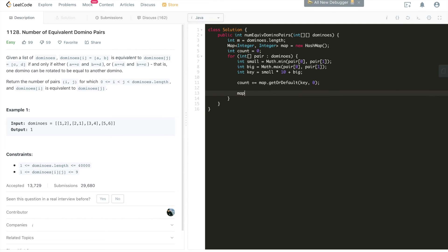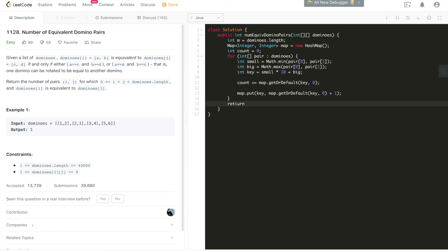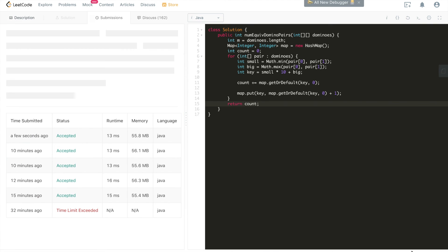After that, what we can do is we'll put, right? We'll put this key into this HashMap, and also getOrDefault, key, zero, plus one. We'll put this key, which stands for a hash, a hashed value of this domino pair, into this HashMap. So that we're done. After building this, and after we iterate through this, we can return count. That's it. Now we can try to submit. It's accepted.